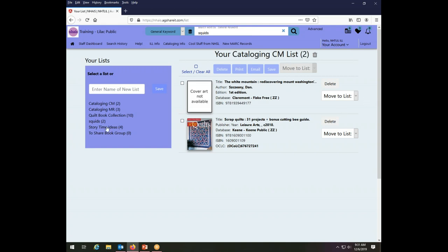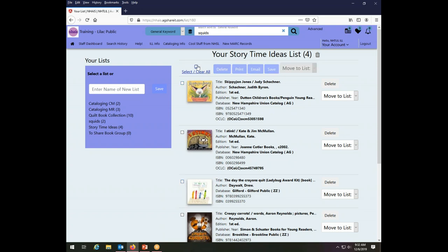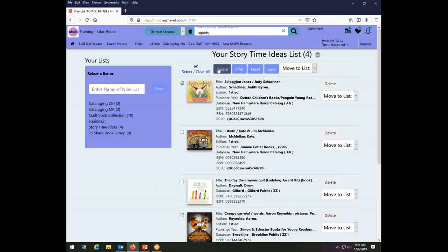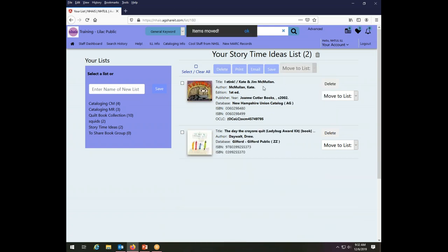So the other way that I can manipulate lists is let's go look at the storytime ideas list this time. I can take action on some but not all of the items. So on the cataloging DH list we saw ways to act on one item at a time but I can also act on groups of items within a single list. So this button here will select all the things in the list and then I can unselect specific ones or I can clear all of my check marks and just choose some specific ones that I want to work with. So whichever things are checked, however you get them checked, those are the ones that your actions will apply to when you use these buttons across the top.